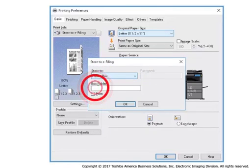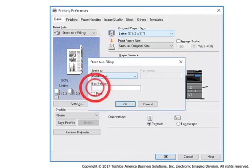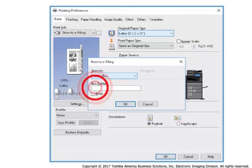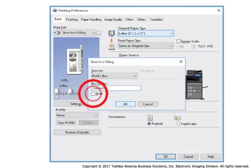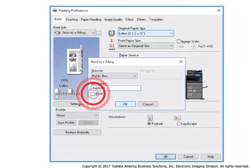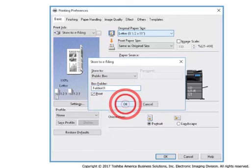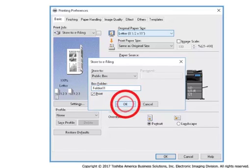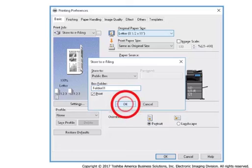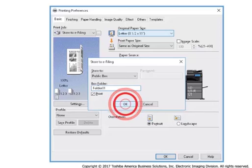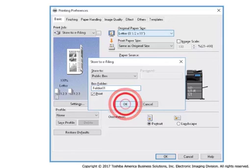To specify a folder for the job, enter the folder name in Box folder. If you want to print a job as well as save to the box, check the Print check box. Note, if you are sending a print file to a password-protected eFiling folder, enter the password in the password box on the top right of the pop-up window.